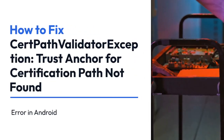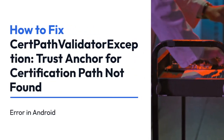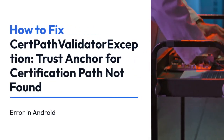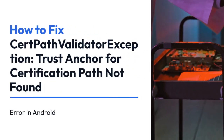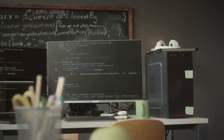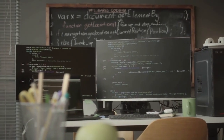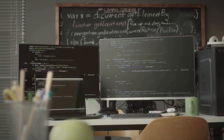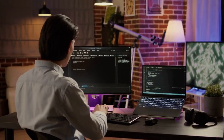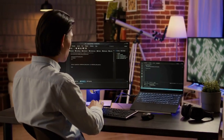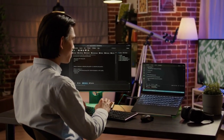We're going to explain how to fix the CertPathValidatorException, Trust Anchor for Certification Path Not Found error in Android. This frustrating error pops up when your Android app can't verify the server's security certificate, essentially preventing a secure connection. Let's break down how to solve this problem.